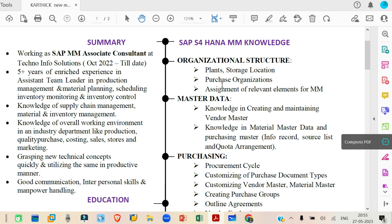For master data — if you are in a starting position and mentioning something in the master data section, just mention the configurations. No consultant will create master data; there is a separate team for that. You have to configure the background settings of master data. For material master, what configurations are there — write that. For vendor master, what configurations are there — write that. Rather than writing that you have created the master data.